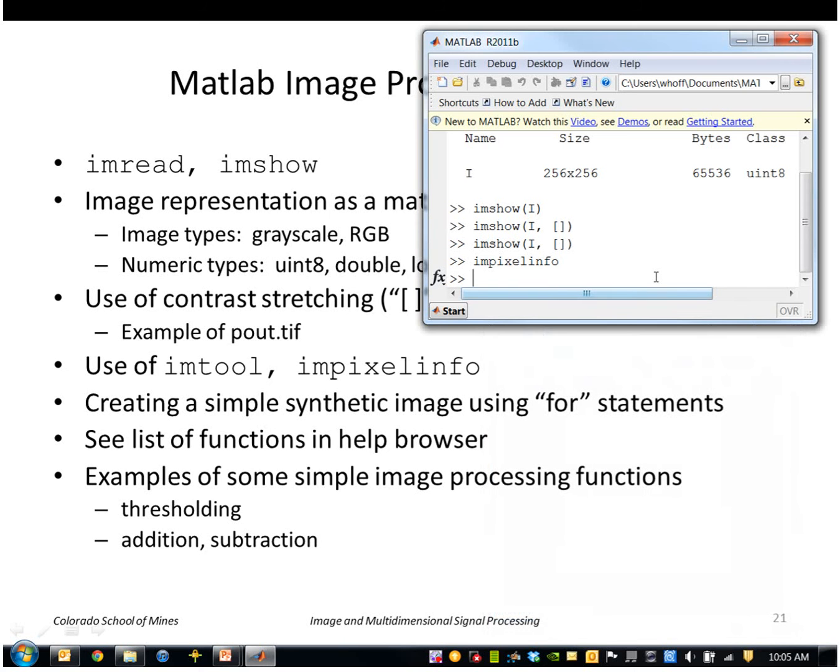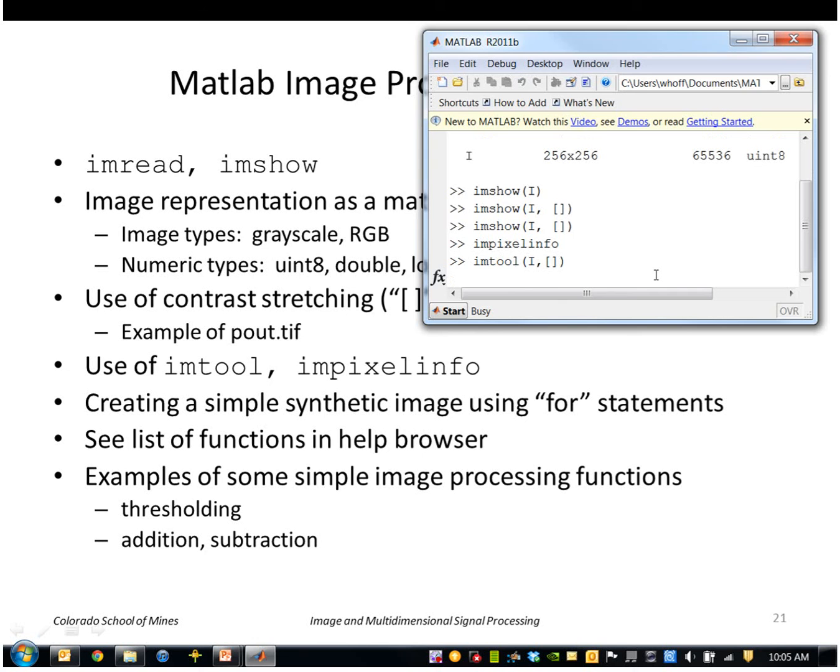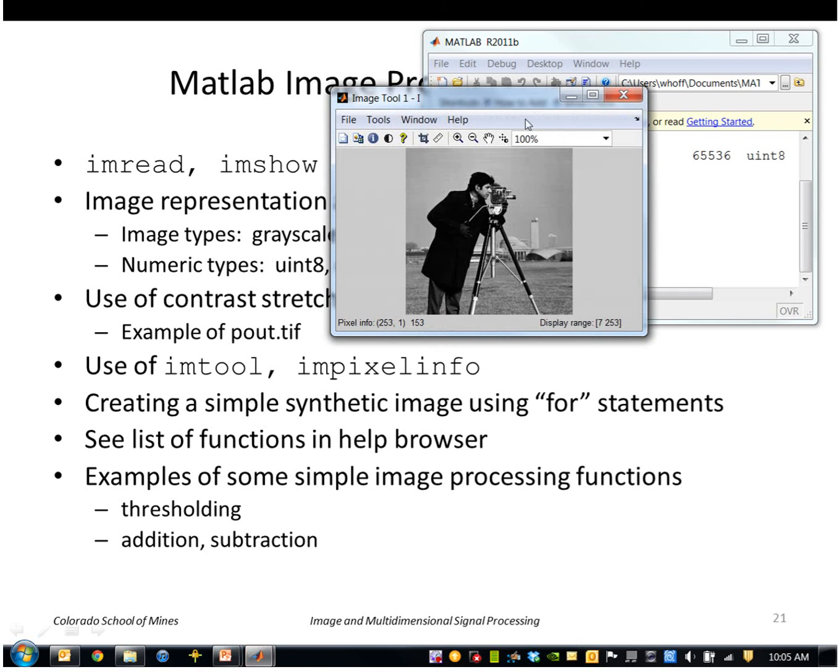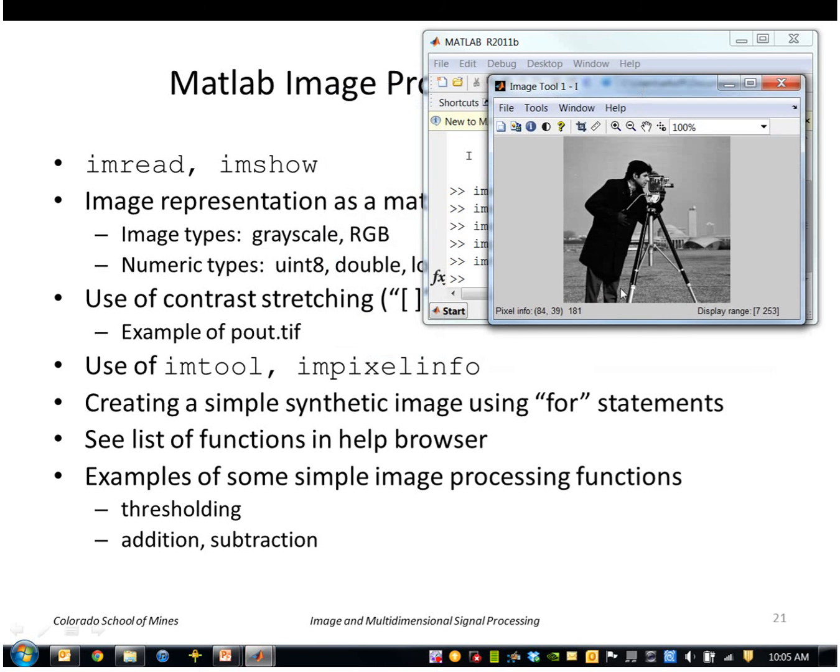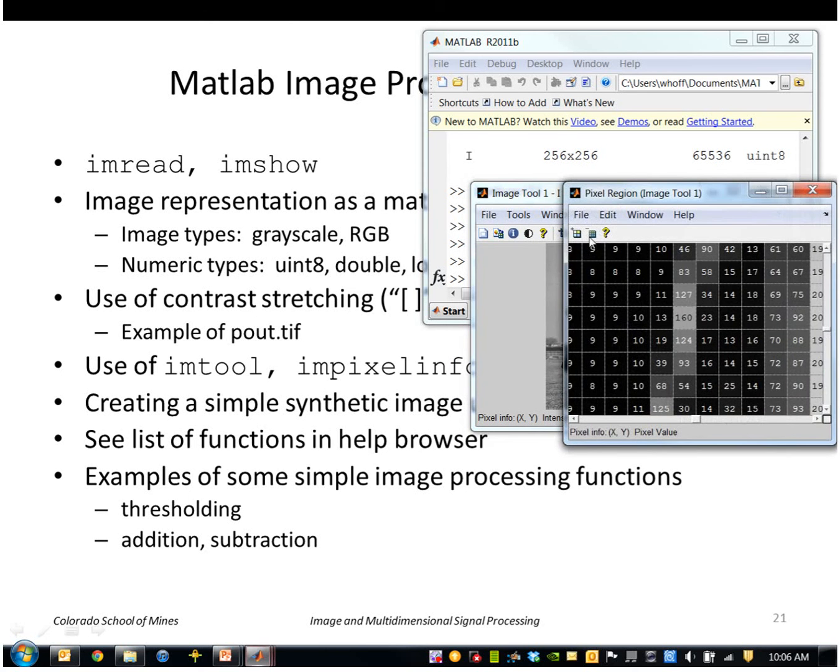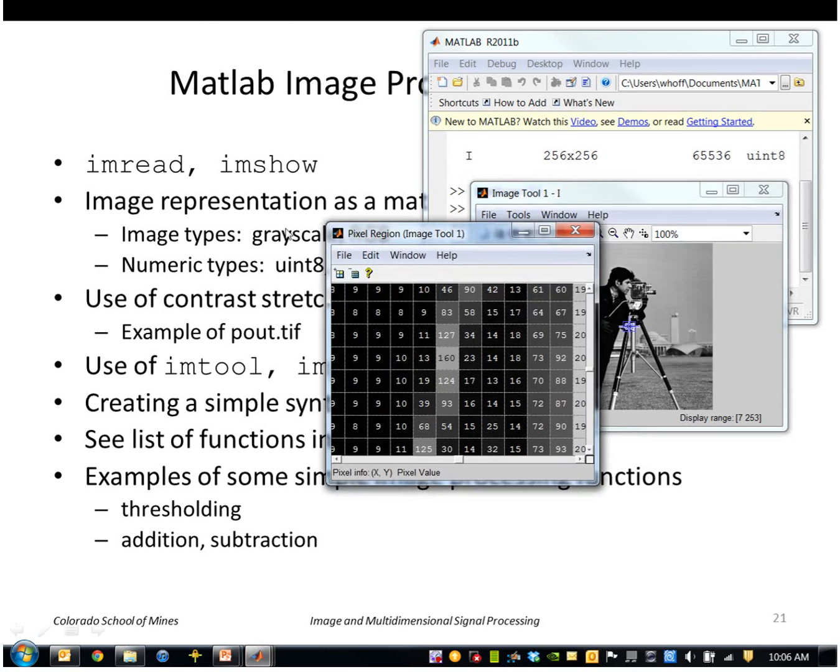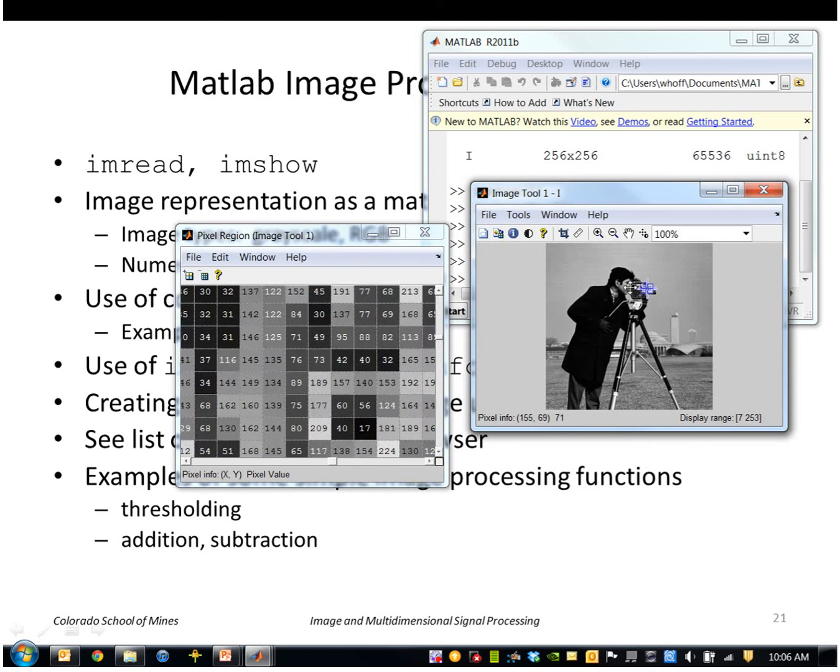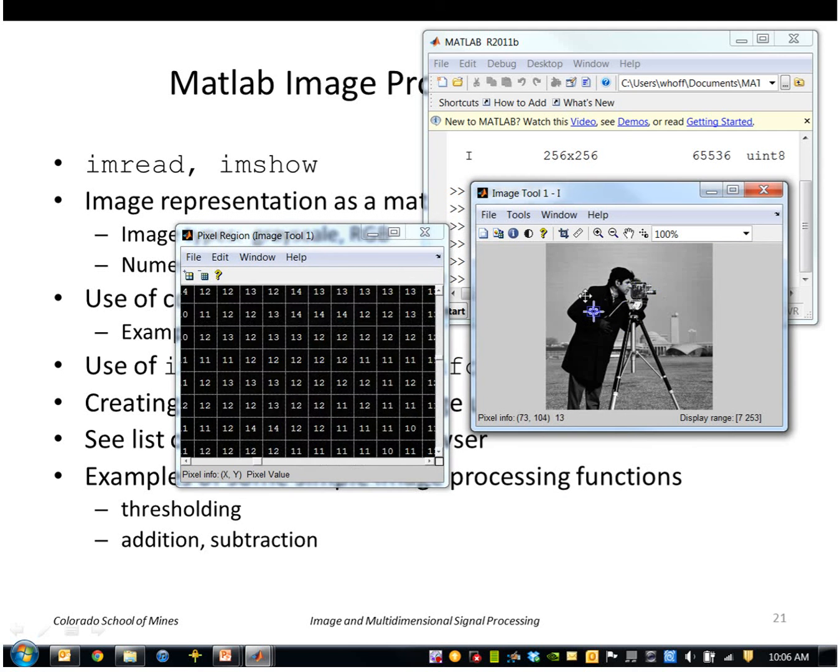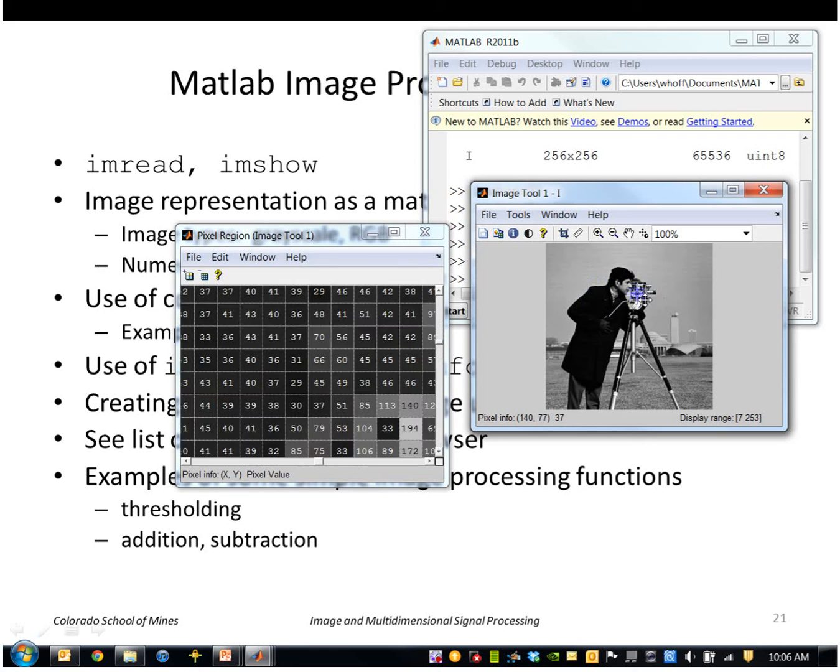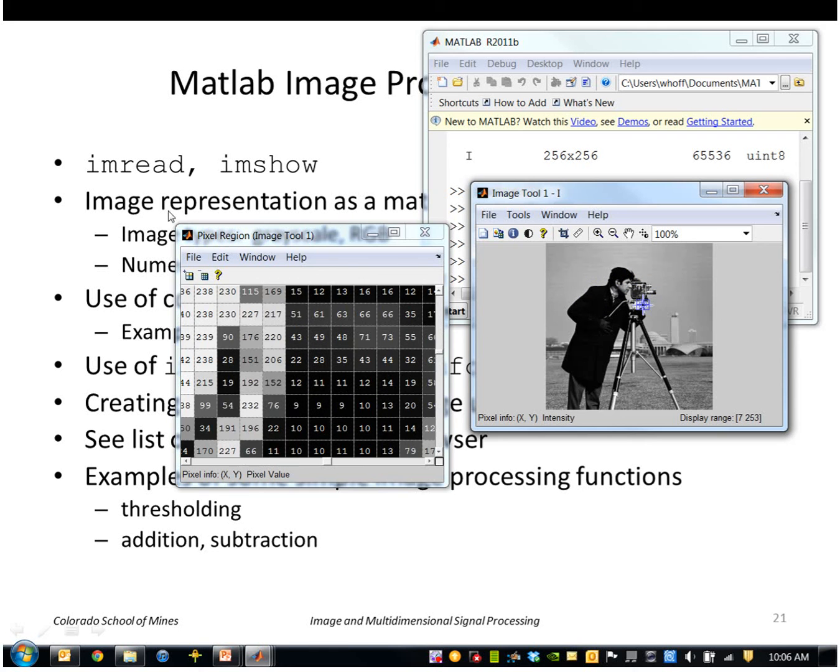Another type of tool we'll use is imtool. This is similar to imshow except it's a more capable graphical user interface. For example, you can bring up a pop-up window like this. As I move it around, it shows directly the values that are under it.